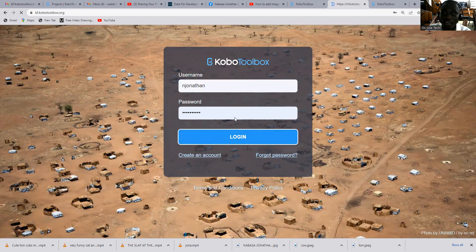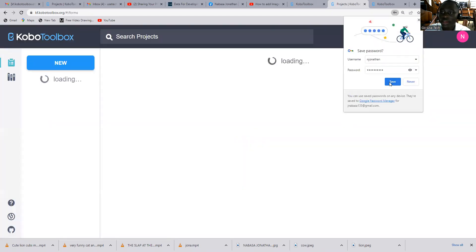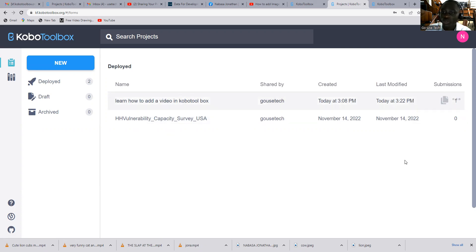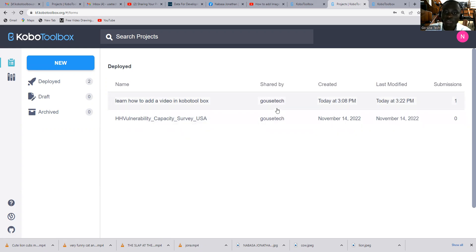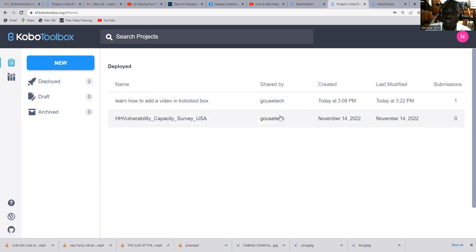Once I log in, you'll be able to see that I have access to the form. And it will show you when it was uploaded, everything. And you'll be able to see who shared this tool. You'll be able to see Go is Tech shared this tool.